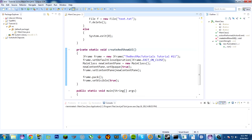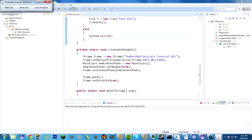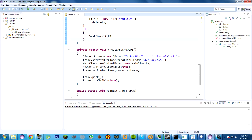createAndShowGUI is the method that's called when the run method is called in that thread. Notice: thread, run — things should look familiar from tutorial 10. It calls this method, and this method creates a JFrame. JFrame is that outer window — the main frame that holds all the buttons. The text string sent to the JFrame during construction is the title.